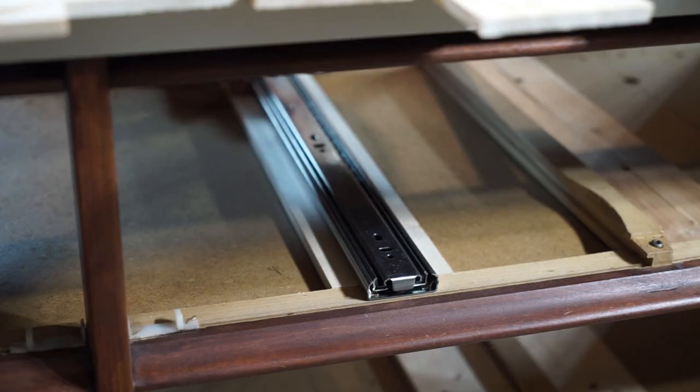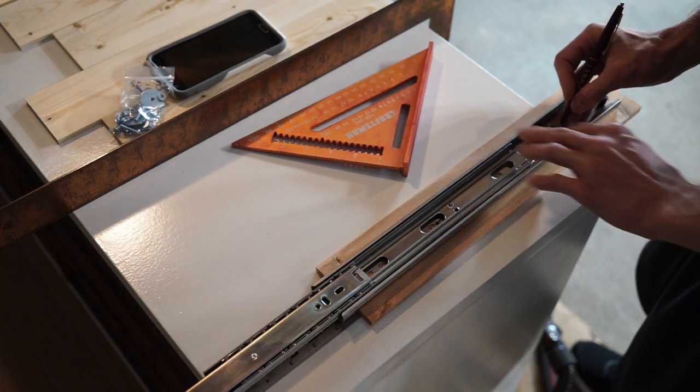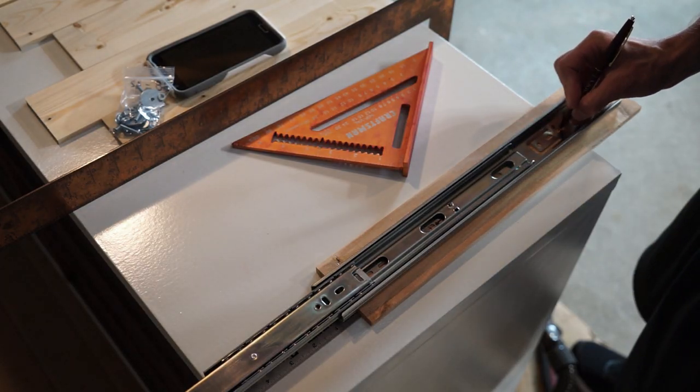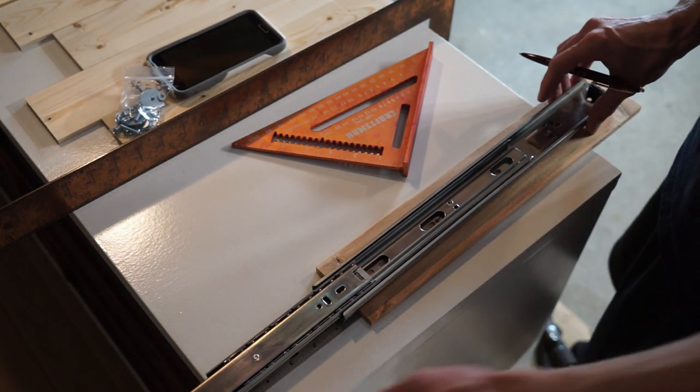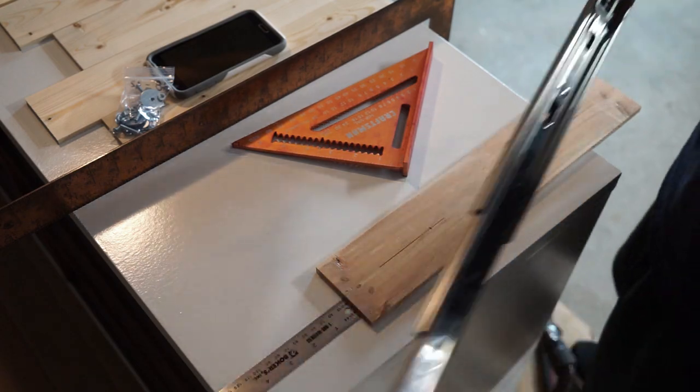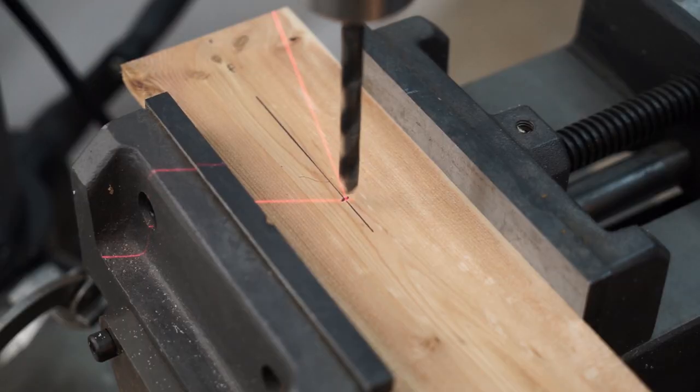In order to get the drawers to fully extend, I had to hang the slides about three quarters of an inch off the front of the slat. With the slide in position, I marked the holes and drilled them out.